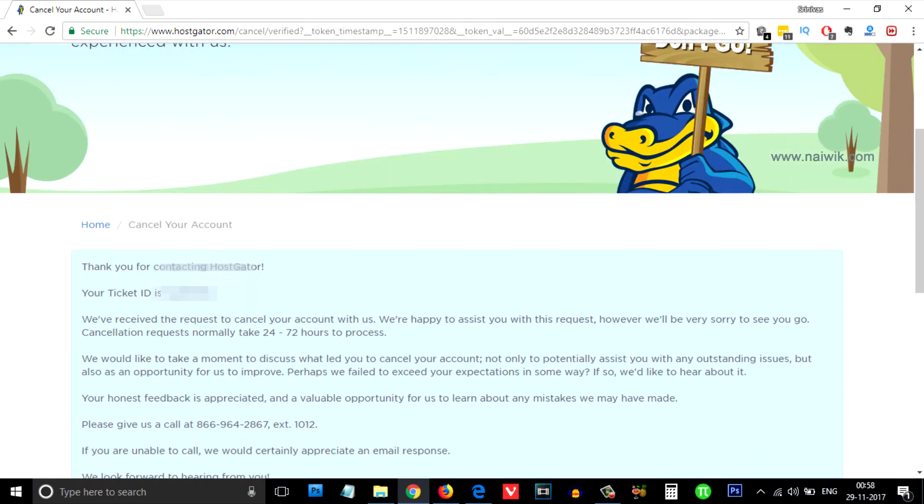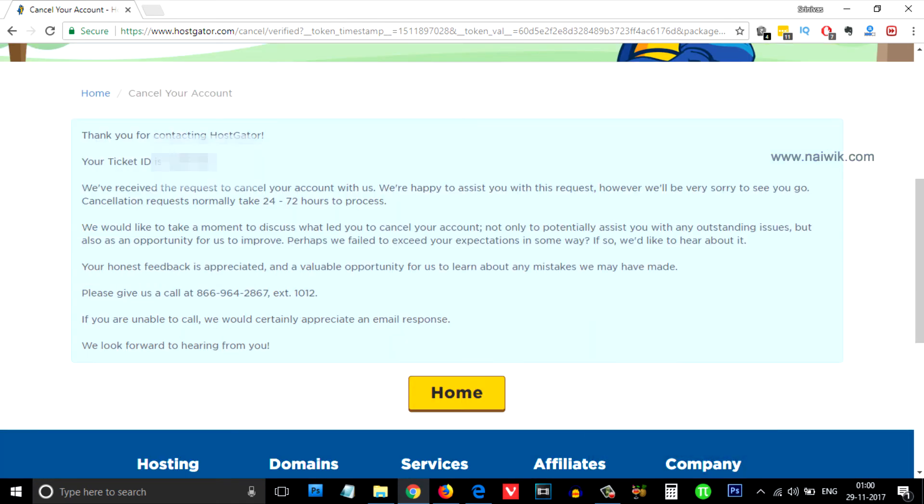A new ticket has been opened. That's it guys. You will get a mail regarding this issue and within 24 to 72 hours your account will be canceled.